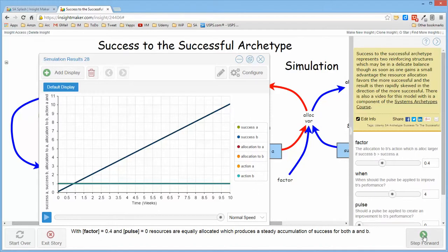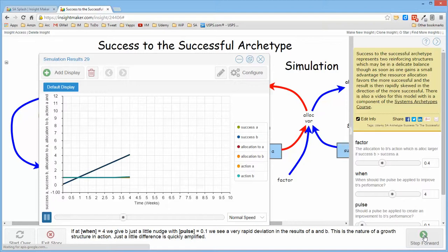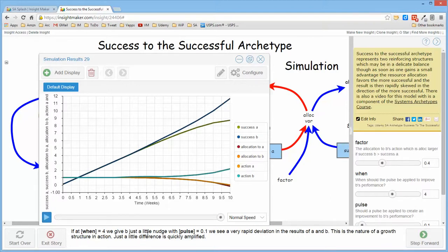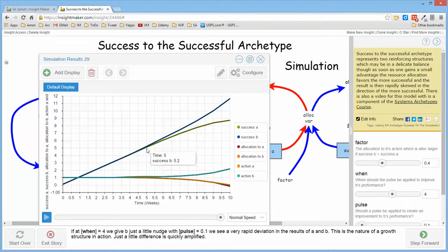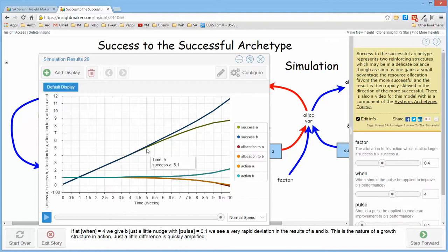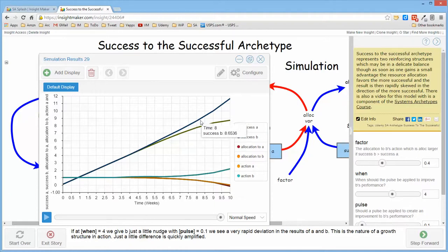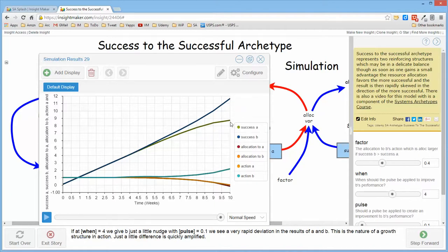But if I now go ahead and say that I'm going to simply add slightly more resources to B than to A, you'll notice that at time four where that happens, they begin to vary and B begins to demonstrate far more results than A very readily.